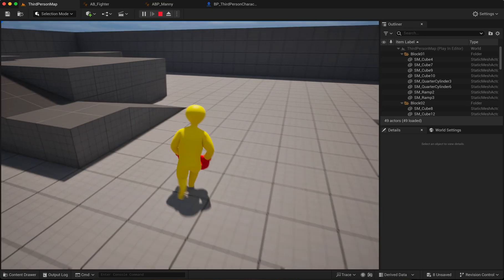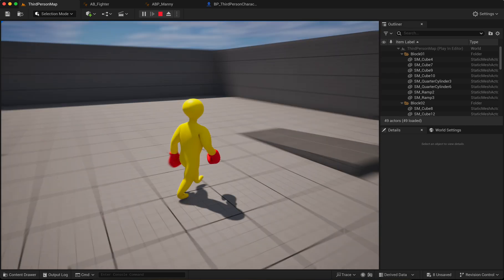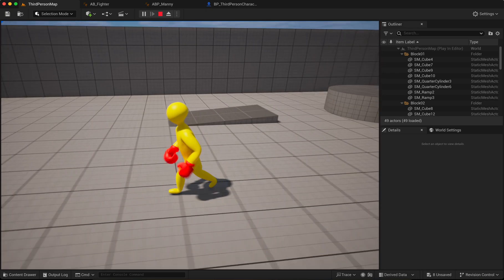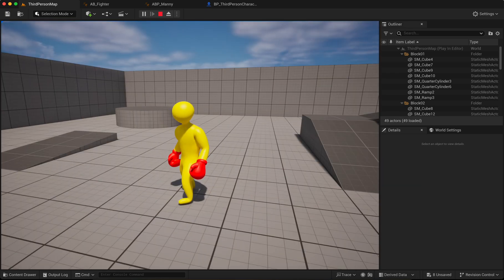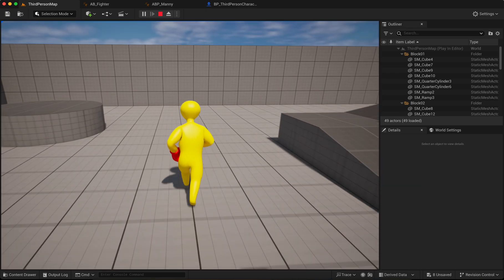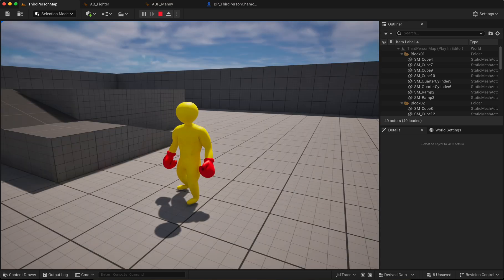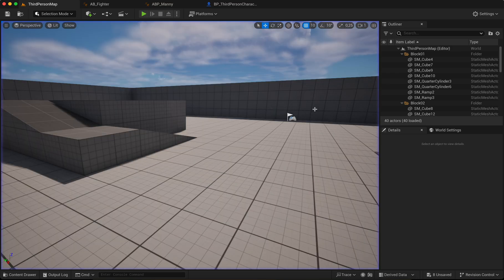Okay, next step we can add the jump state. Next step we can add the jump state. Okay, goodbye.